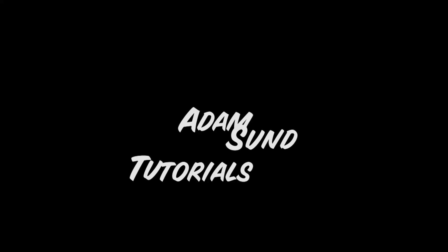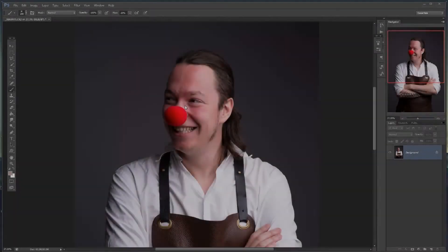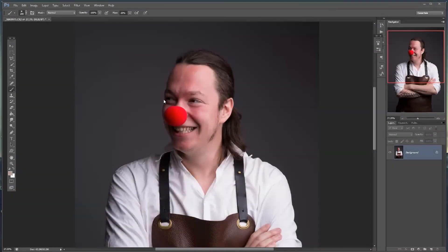Welcome to this Photoshop tutorial. Today we're going to be fixing red blemishes — in this case, a bad case of laughing too much during a photo shoot, so I'm all red in my face.